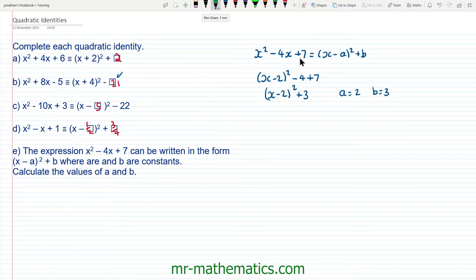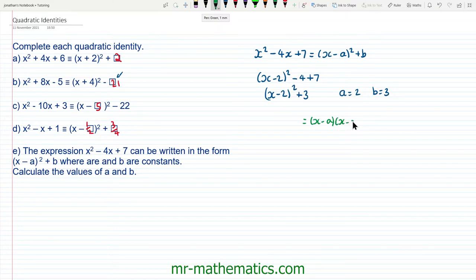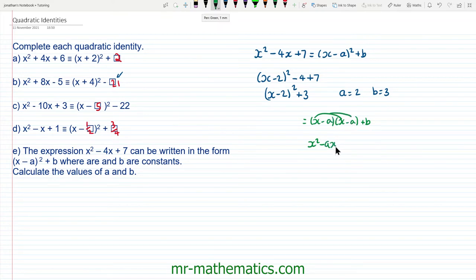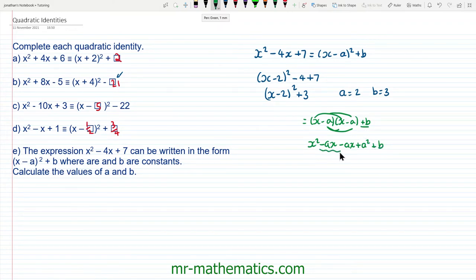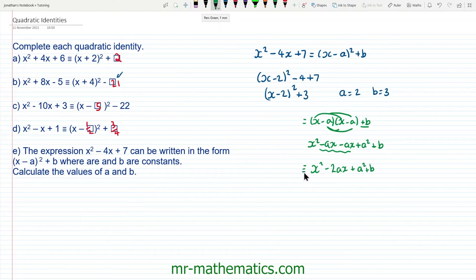Now I want to show you a way of checking this, which involves making the right hand side look like the left hand side. We're going to begin by expanding these brackets. So we have x minus a, all squared, multiplied by itself, and then we'll add b. When we expand these brackets we get x squared minus ax, minus another ax, then plus a squared, and then plus b. Collecting like terms: x squared minus 2ax plus a squared plus b, and we've been told this is identical to x squared minus 4x plus 7.